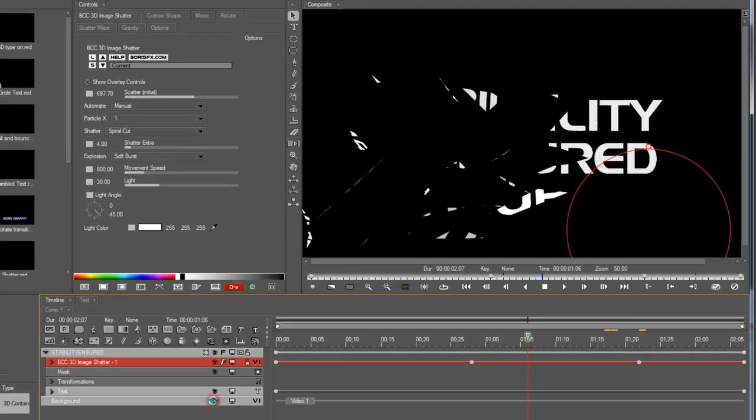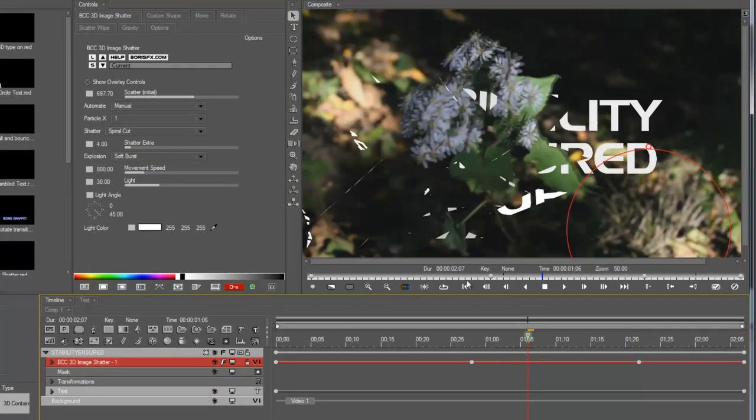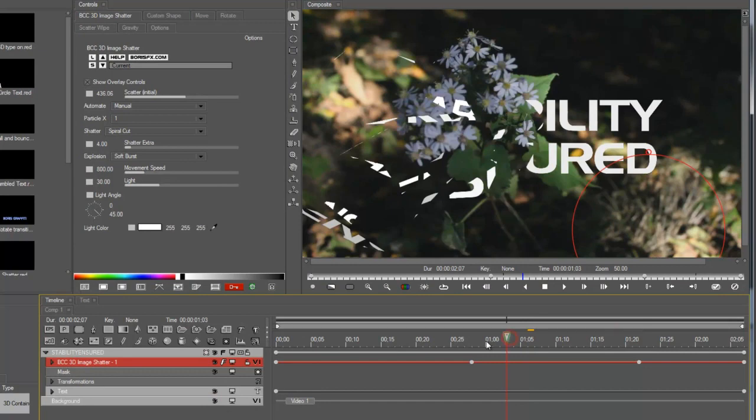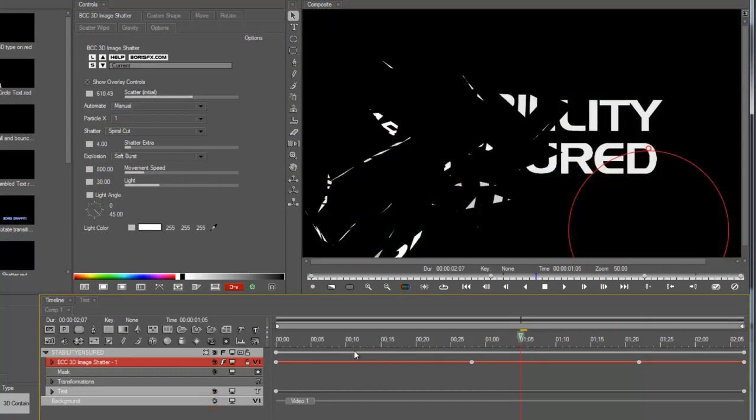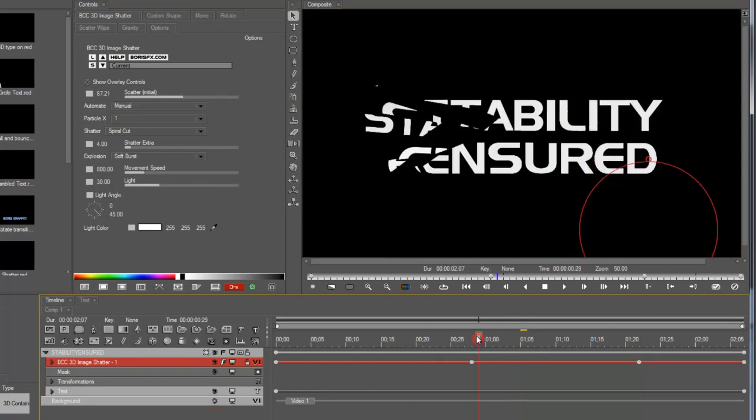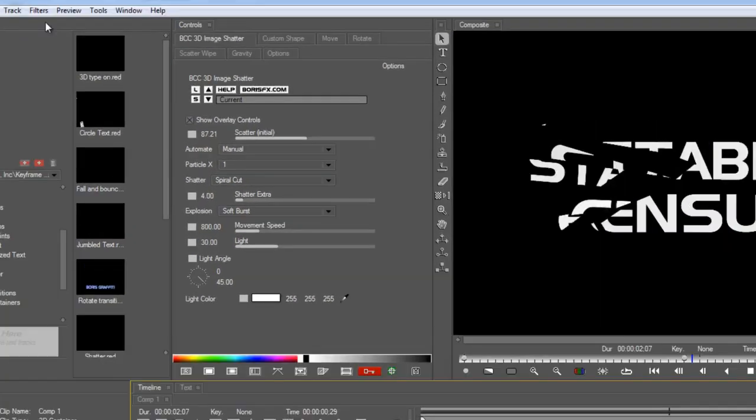And also note that these are transparent shards. So if you have media in the background, like this flower from Vegas, you can still see it. That could be useful too. Alright, so we have our shatter. Now let's put a colorized glow on it.